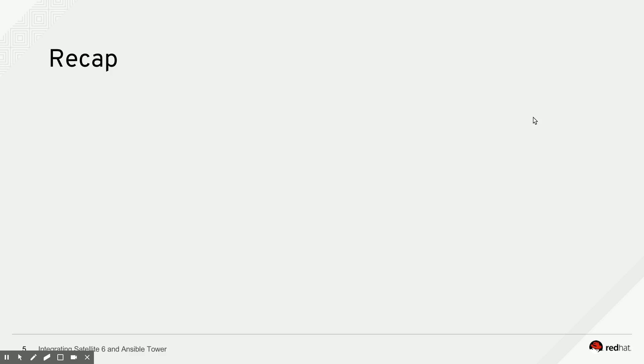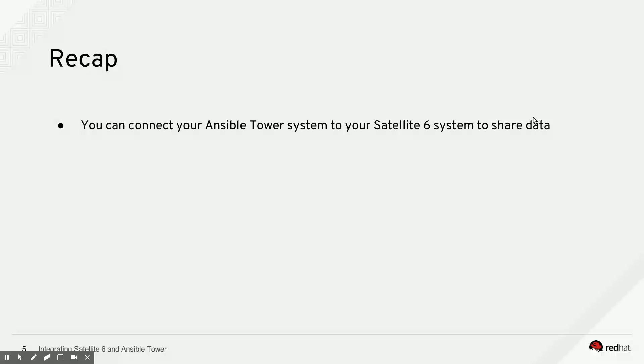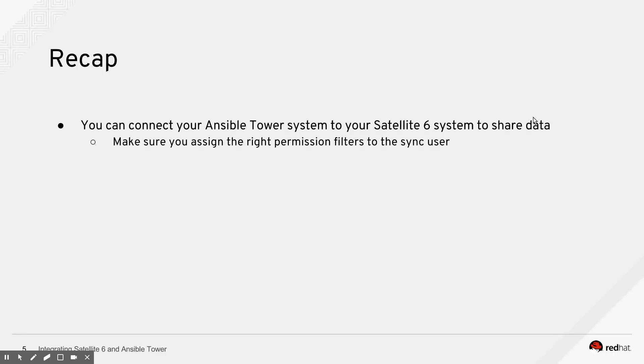Now, as a quick recap, because this video is starting to get a little long, let's just talk about what we discussed today. You can connect your Ansible Tower system to your Satellite 6 system to share data. Make sure you assign the right permission filters to the sync user. You can use admin as well to get everything. That's probably not what you want to do.